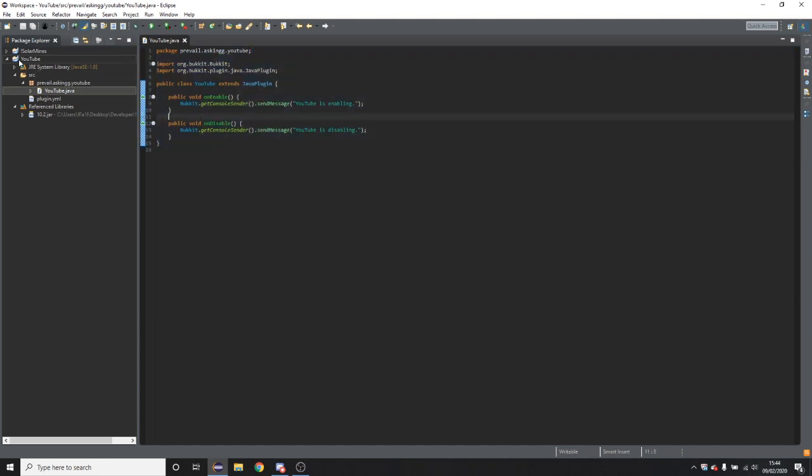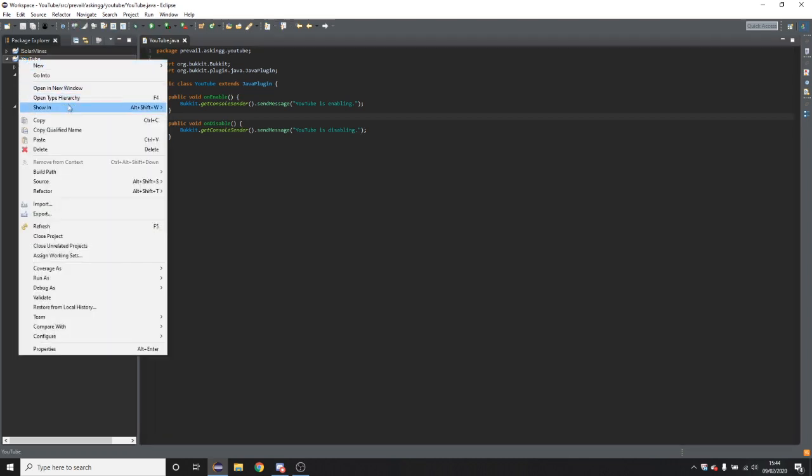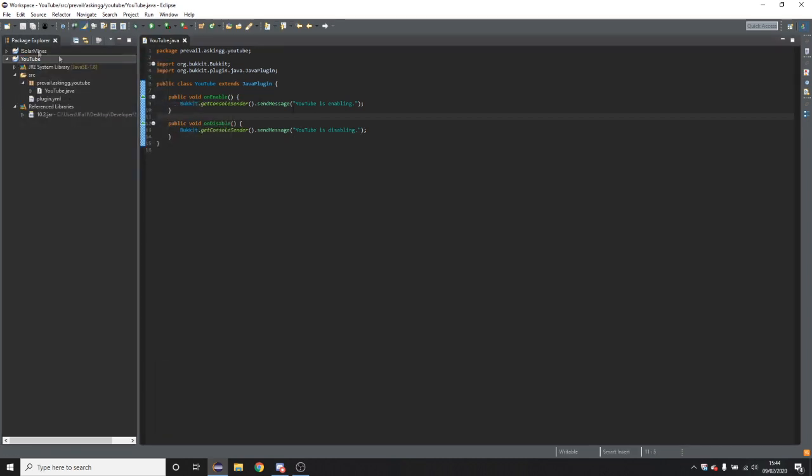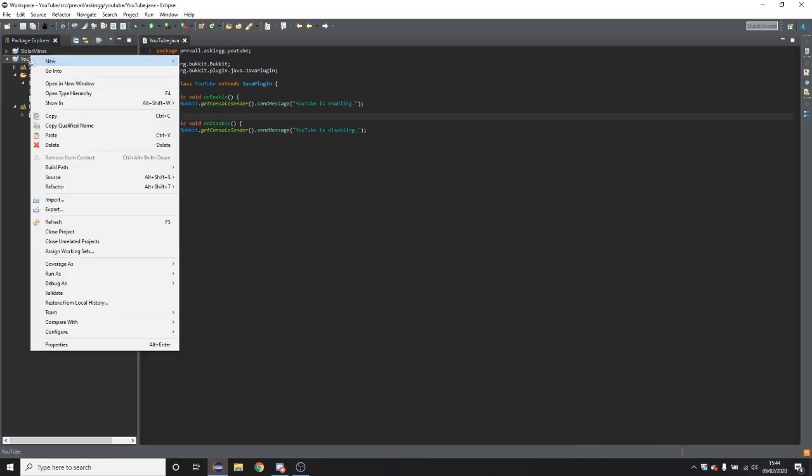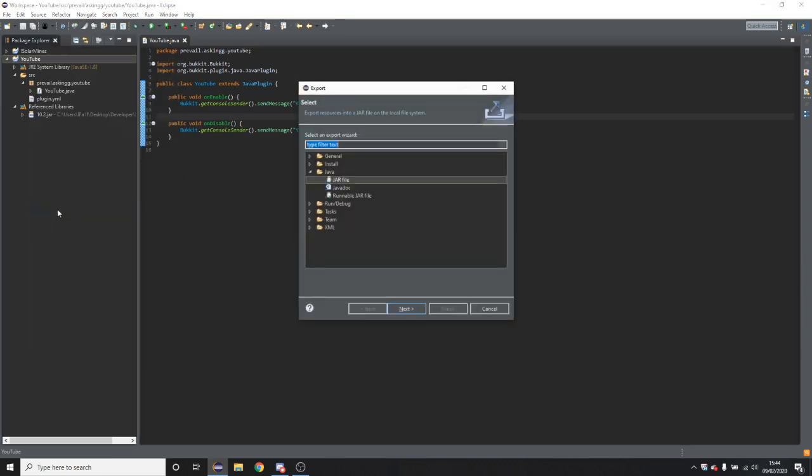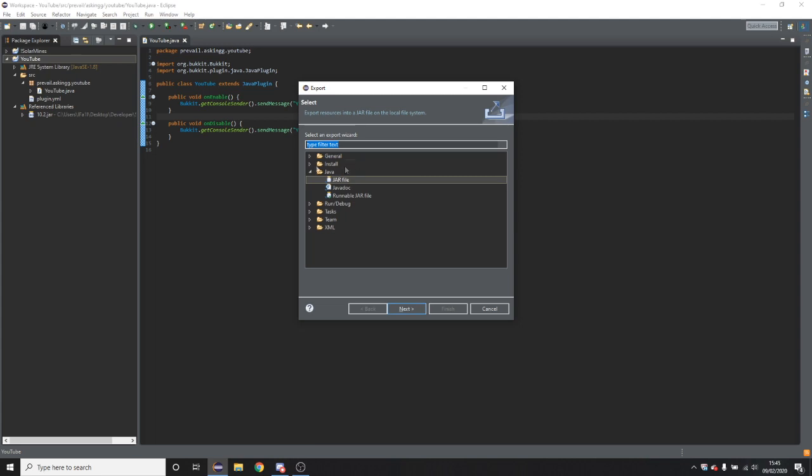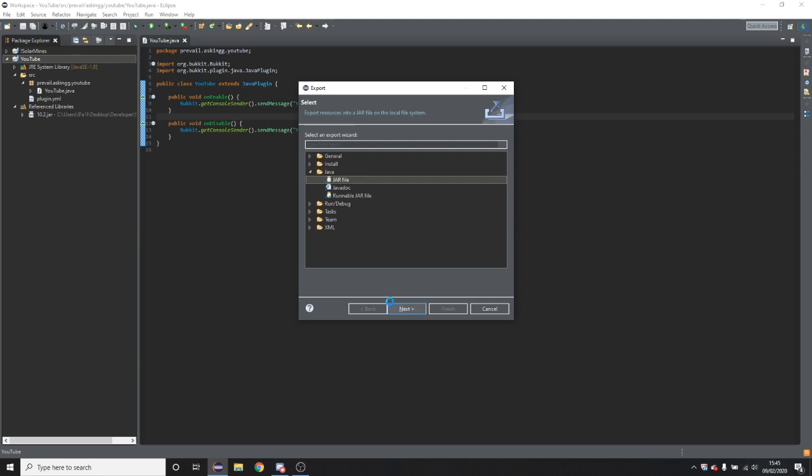So just to show that it works, what you're going to do now is you need to export that. So right click on it, click export. Now in here you're going to want to make sure that you have jar file selected under Java. Then click next.